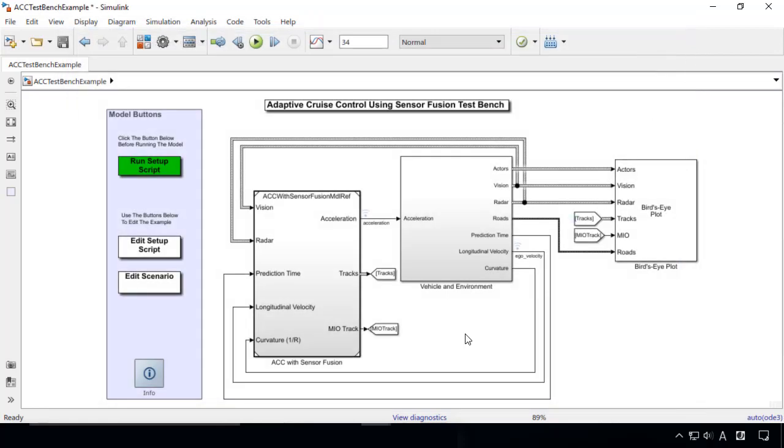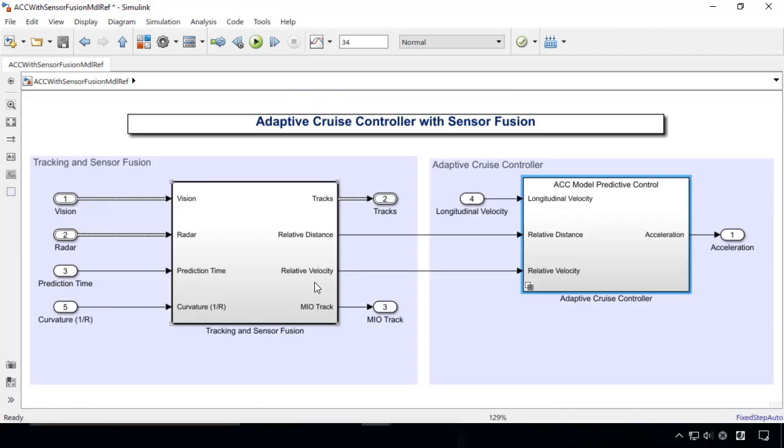Let's go back to the model. This subsystem consists of the sensor fusion and the MPC controller.